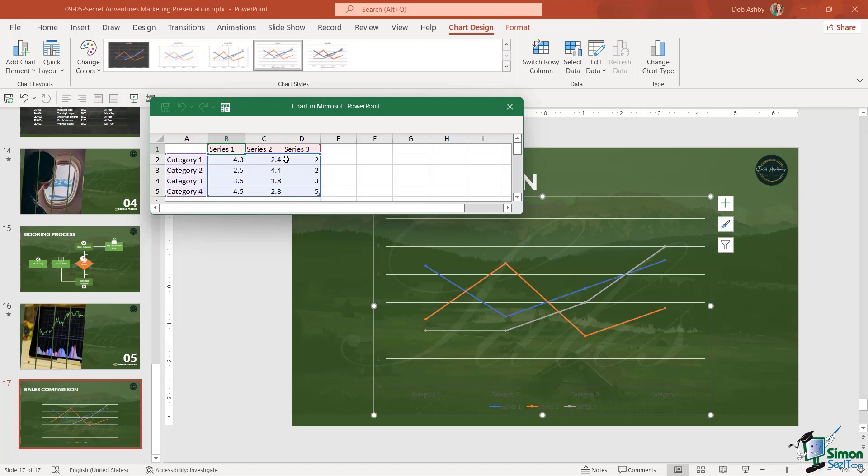The idea here is simply to replace the values in this Excel spreadsheet, and it's going to update the chart. You could do this manually. You can simply click and start to type in any of these cells. Or if you have the data already stored in an Excel spreadsheet, you can simply copy and paste it in.